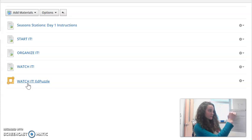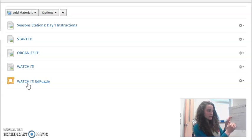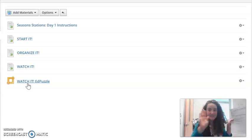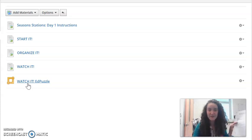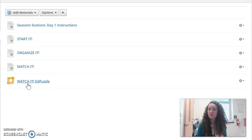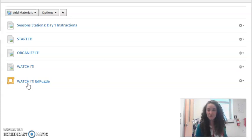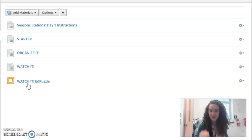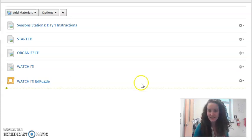Once you complete these first three stations you are done for today and you can stop. Tomorrow we'll do two more stations and throughout the rest of the week we will finish this stations activity. I hope you have fun exploring and starting your stations today.